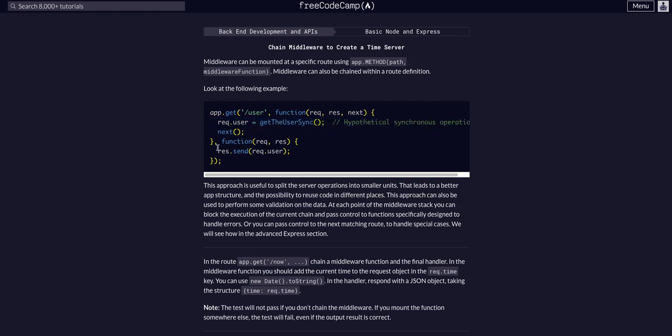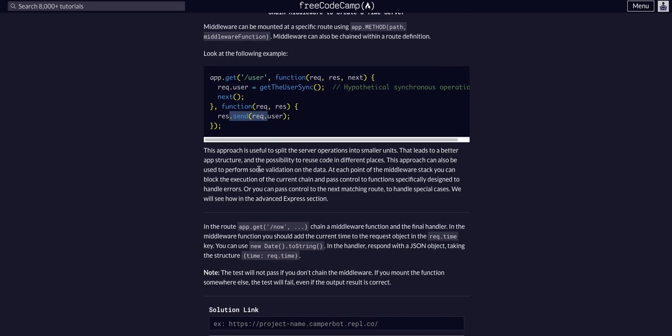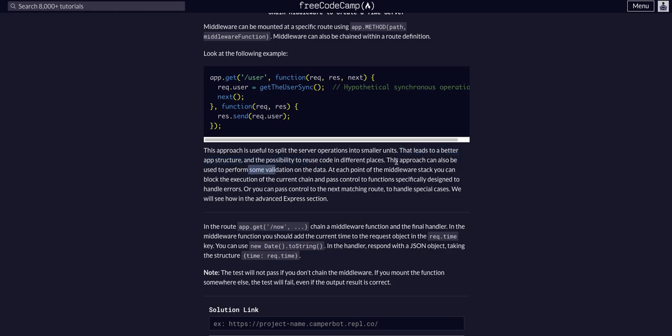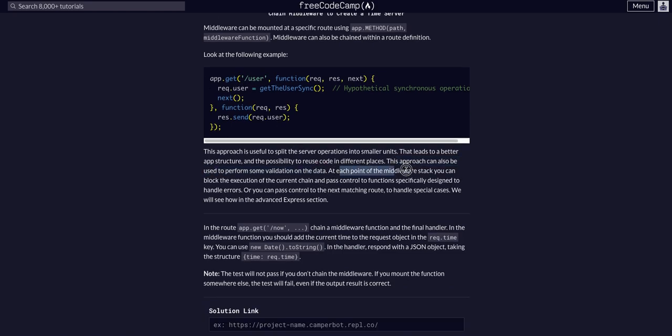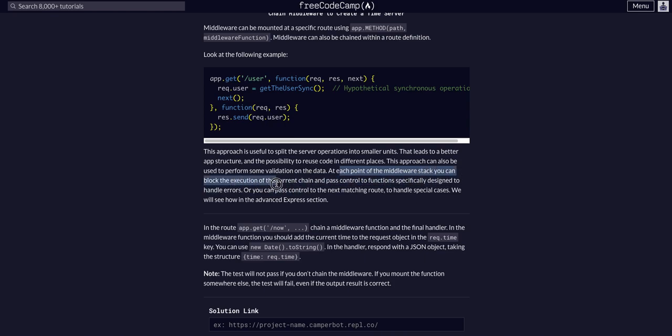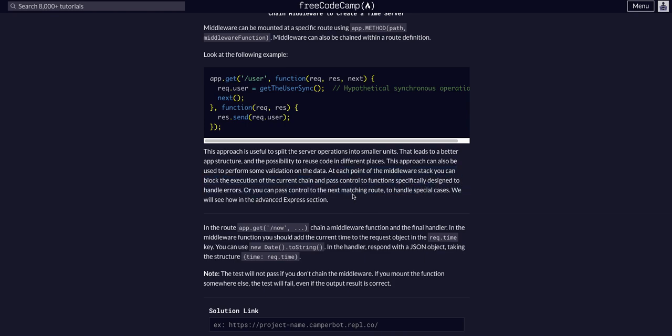This approach can be useful to split the server operations into smaller units that leads to better app structure and possible reusability of code. This approach can be used to perform validation of data. This is how you would most commonly see this in an actual Express backend app to validate data. At each point of the middleware stack, you can block the execution of the current chain and pass control to a function specifically designed to handle errors.